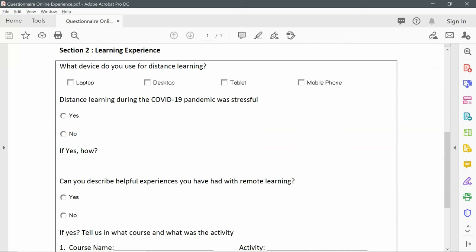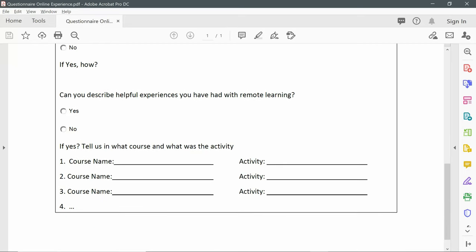For section two, we need to know the learning experience. Several questions are asked. 'What device do you use for distance learning?' — this is a select many type of question where participants can give multiple answers. 'Distance learning during the COVID-19 pandemic was stressful' — either yes or no, a select one type. If they choose yes, they need to tell us how, within a paragraph. 'Can you describe helpful experiences you have had with remote learning?' — also a select one type with yes or no. If they choose yes, they tell us the course name and activity, and participants can repeat that question several times to give several answers.